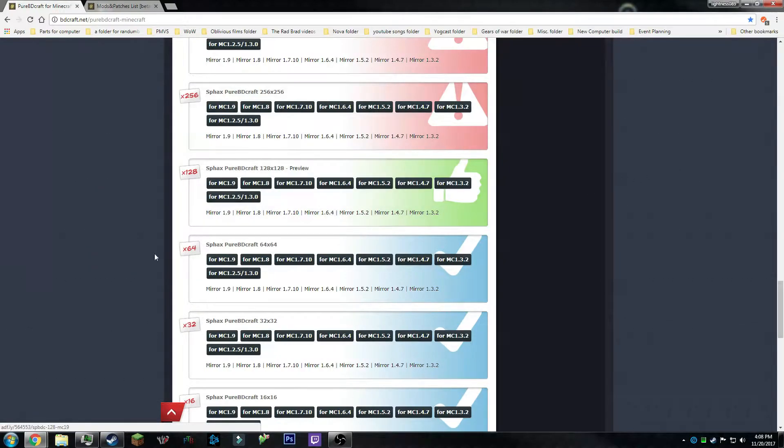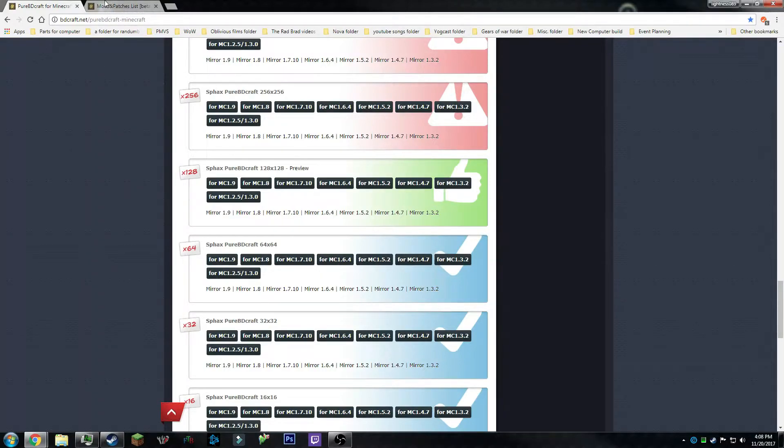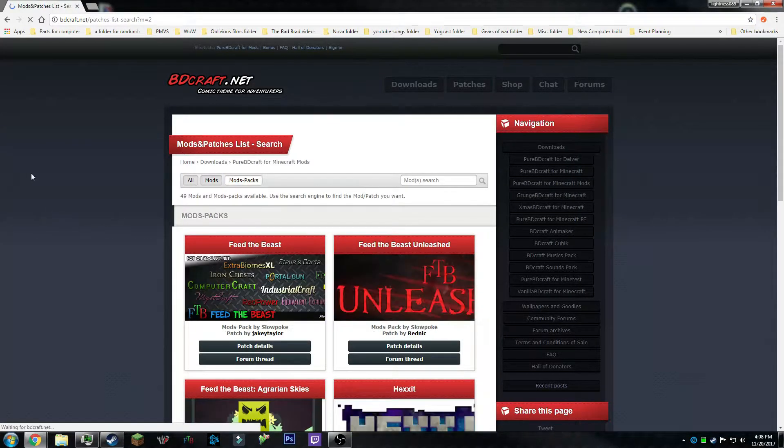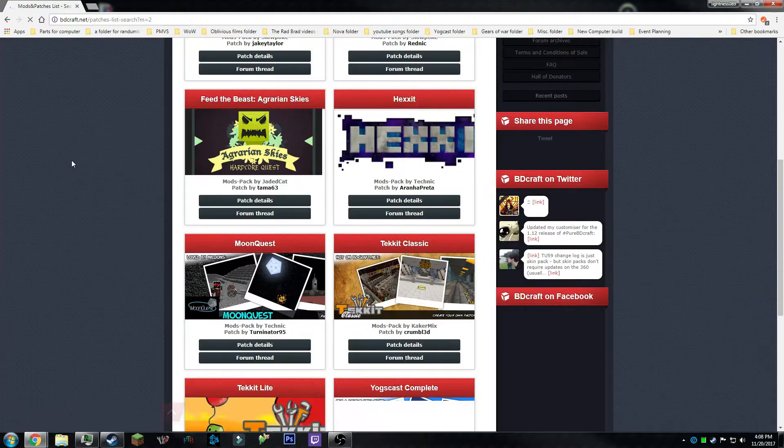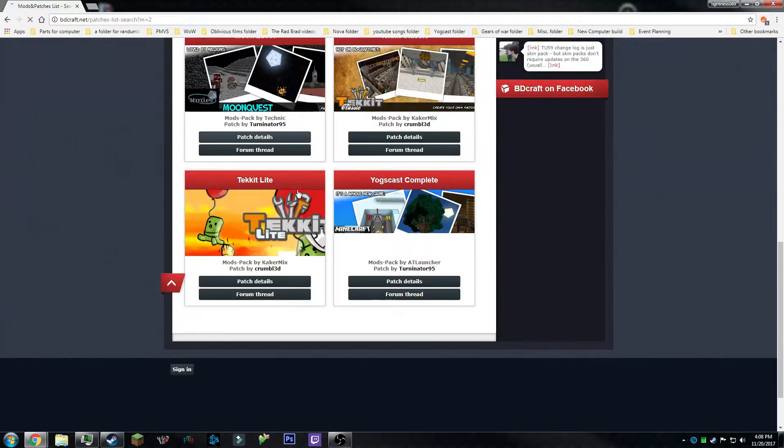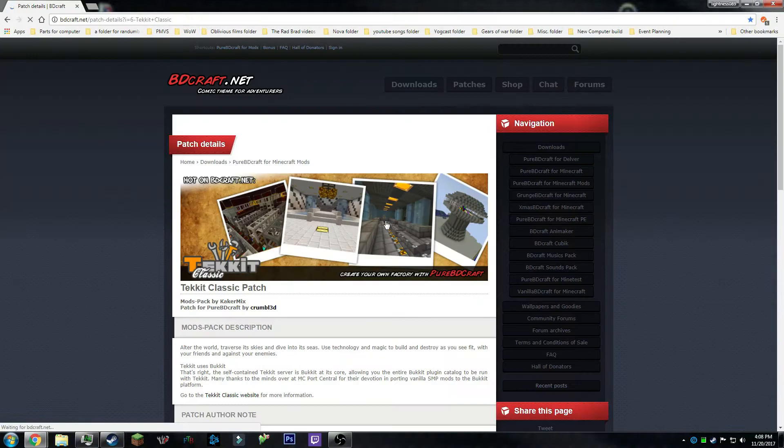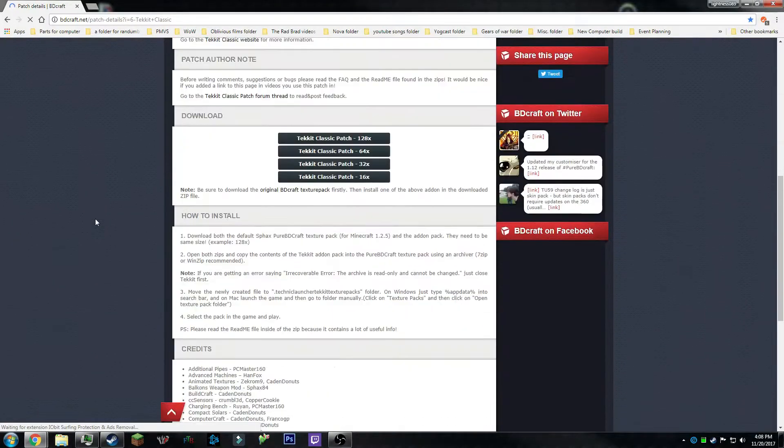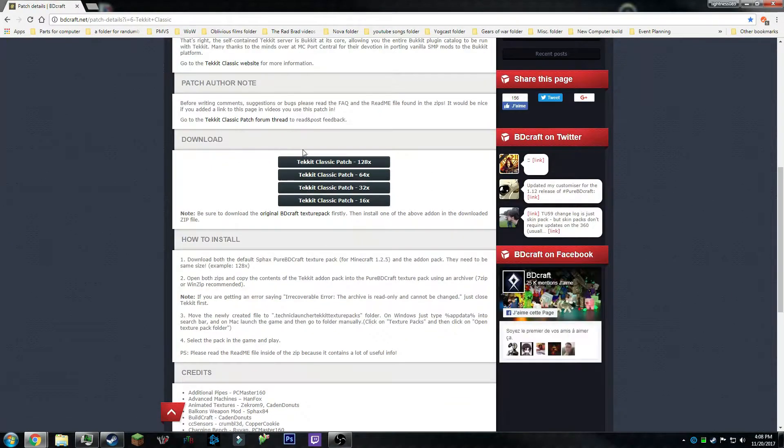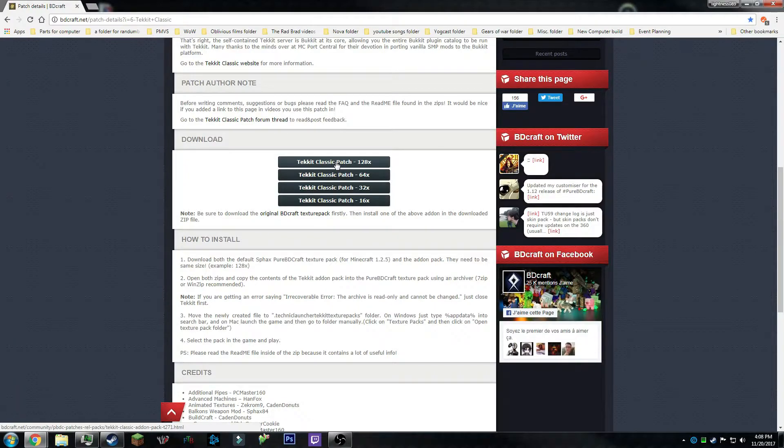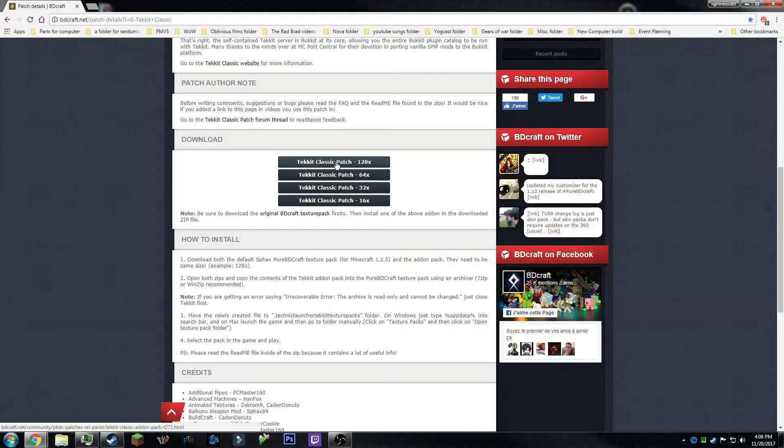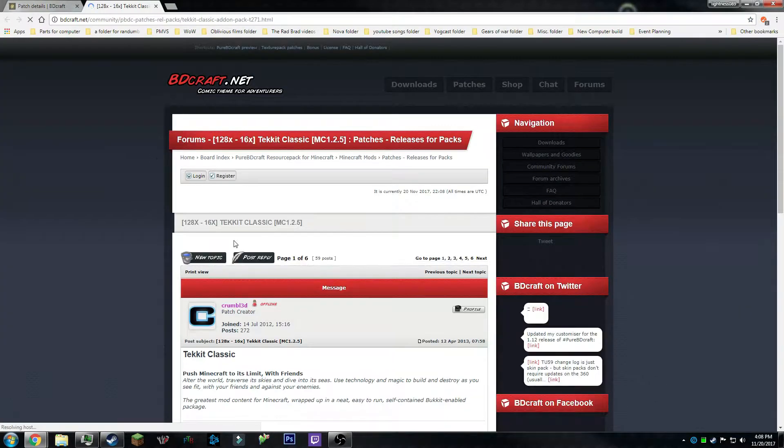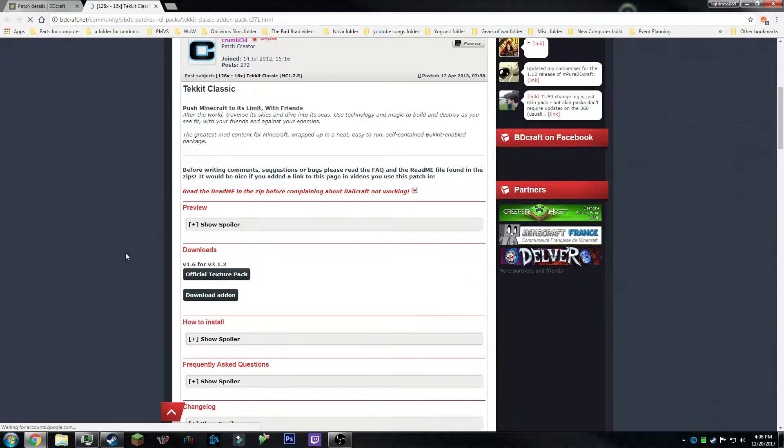I've already got it downloaded, so I'm not going to do it again. But after that's done downloading, go into mods and patches, go to modpacks, scroll down to Tekkit Classic, click patch details, and then choose whatever size you chose for your base texture pack.